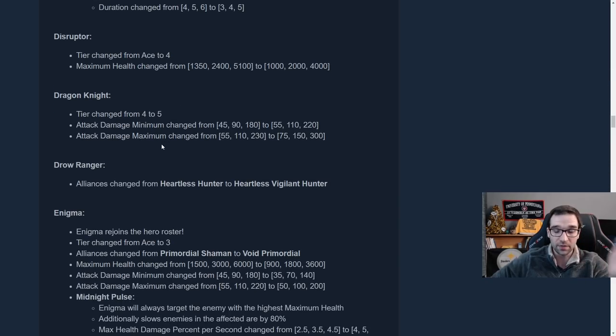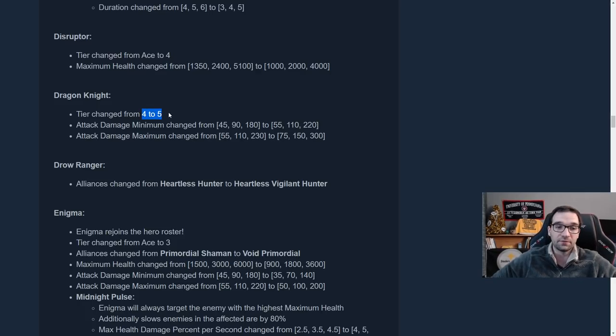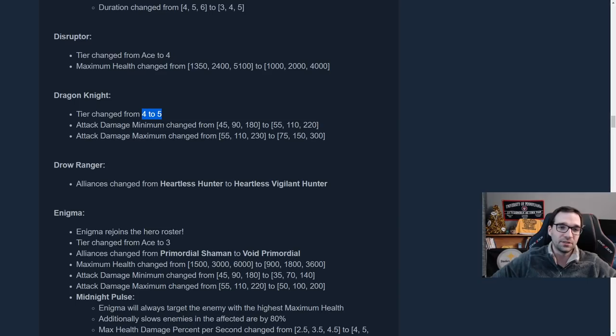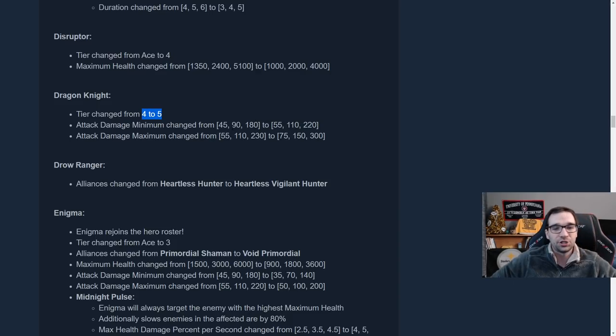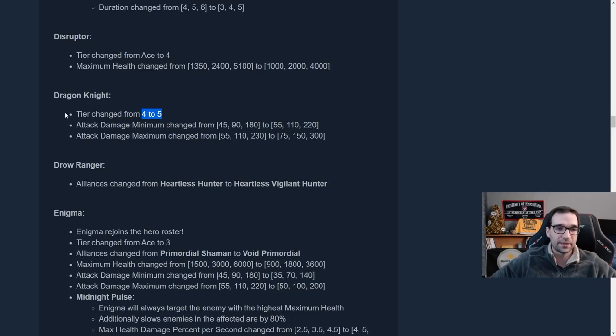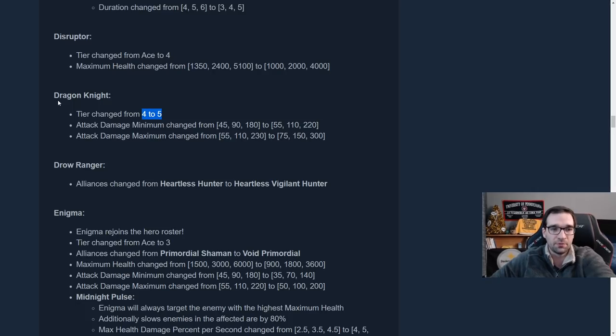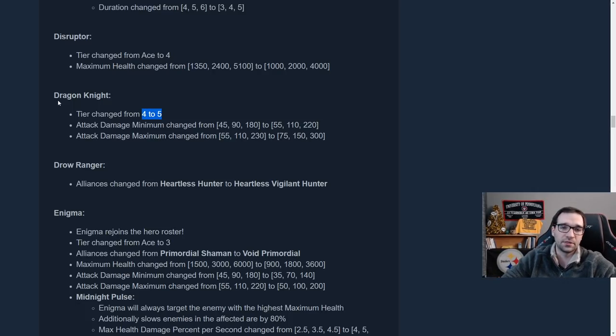Dragon Knight, on the other hand, one of the most ubiquitous units in all kinds of different compositions. Has been nerfed, essentially. Moving from Tier 4 up to Tier 5. So he's now much rarer, much harder to find. 3-star Dragon Knight is almost certainly never going to be a thing anymore. And even 2-star is going to be hard to find. He did get some compensation buffs. His attack damage went up a little bit. But really it's not much. And so I think Dragon Knight is going to be a little less commonly played. Obviously he's not nearly as easy to get up to 2-star to make him a big carry in the mid to late game. It's going to be the super late game before you can ever get him to 2-star. And by that point, I don't know if he's going to carry quite as hard as some of the other Tier 5 units.